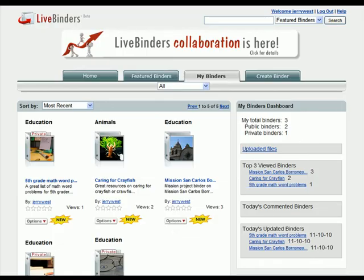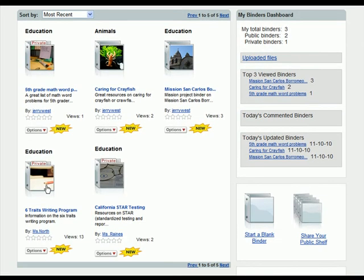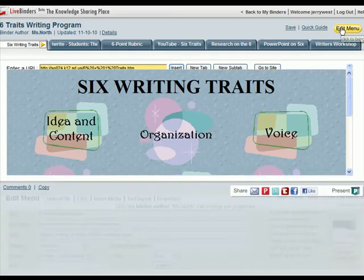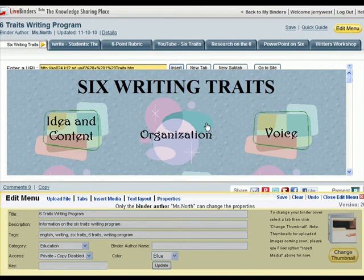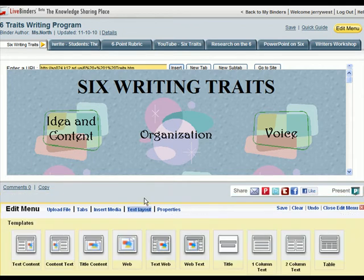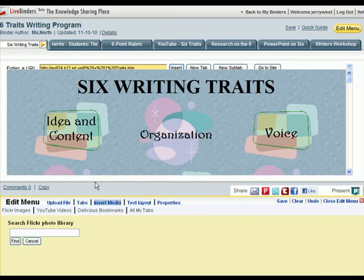Here's Jerry's shelf, and you can see the Six Traits writing program is right here. Jerry can click on this and edit it just like any other binder. The one thing he can't do is change the properties — only the binder author can change the properties. But he can add text, insert media, add tabs and sub tabs, and upload files.